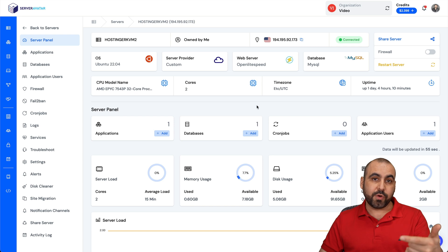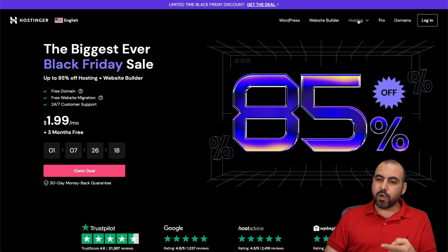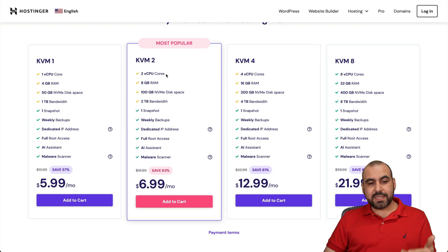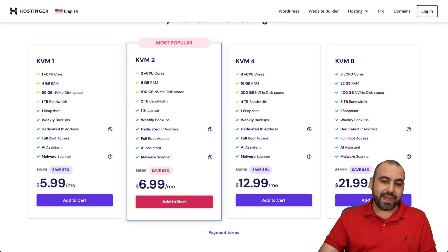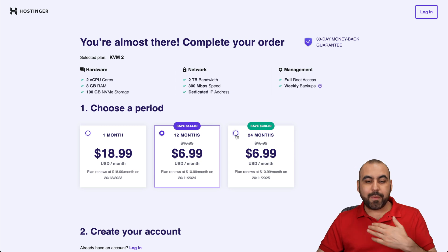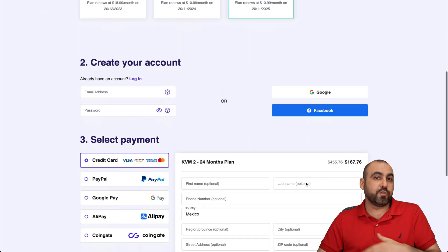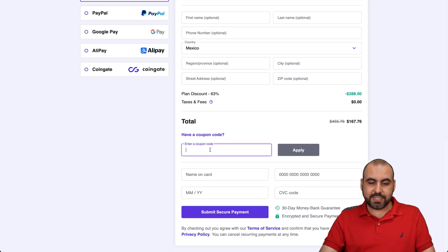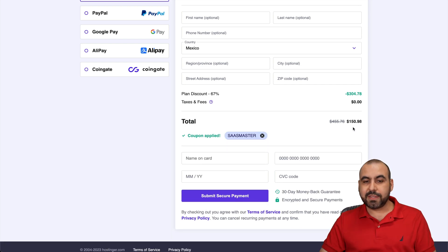Before I show you how, let me show you the deal that's going on right now on Hostinger. Jump over to the link in the description, go to Hosting, go to VPS Hosting, and I'm going to show you all the VPS plans available. I'm going to show you this KVM2, which is a really great deal at $6.99 a month. I recommend 24 months — you lock in the lowest price and the lowest renewal price. Right now it's $167, but if you use my coupon code, which is SaaS Master, and apply it, the price drops to $150. So take advantage of that discount.